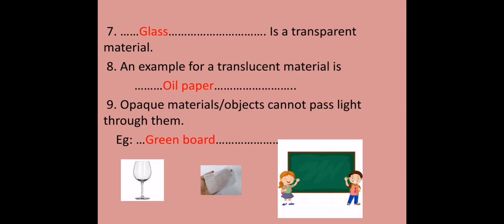Glass is a transparent material. That means glass allows light to pass through it totally. An example for a translucent material is oil paper. That is oil paper allows light to pass through it partially. Opaque materials cannot pass light through them. For an example, our green board.